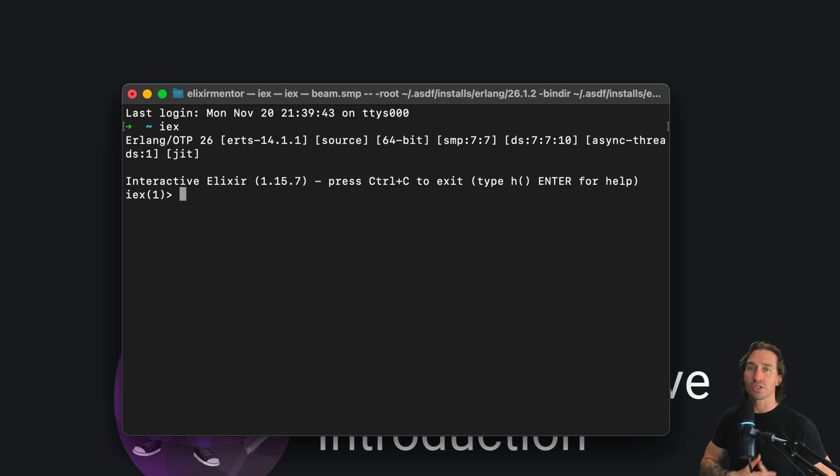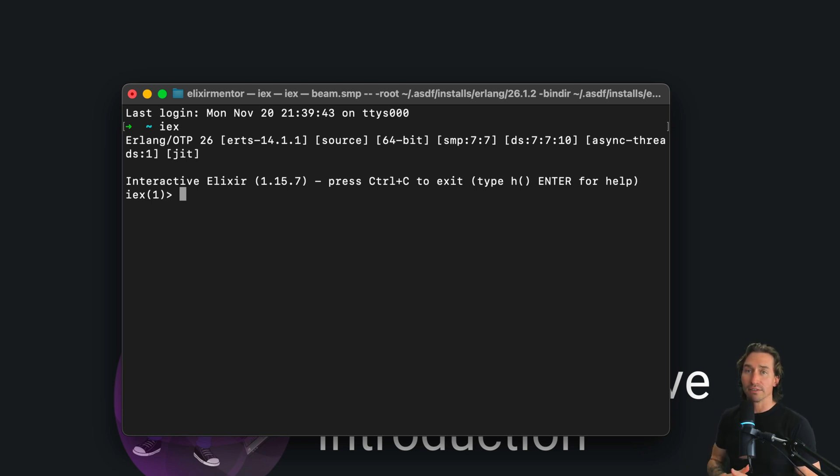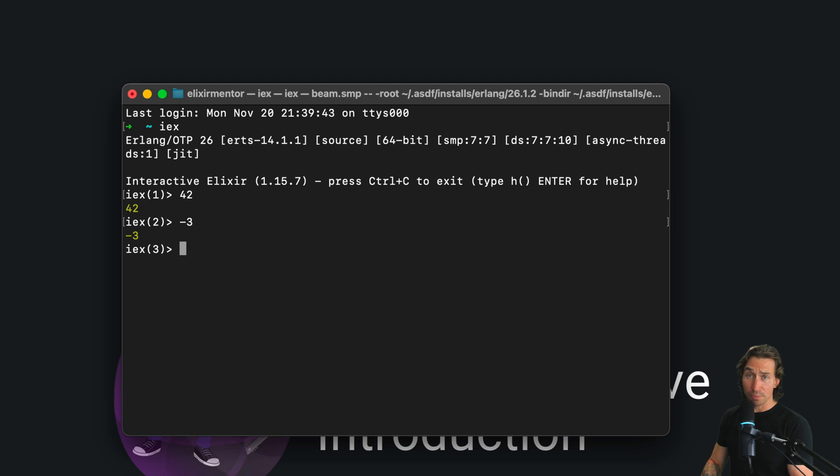So integers are just like the whole numbers that you count with, but they can also go negative. So just try typing, you know, 42 or negative three. Simple as that. These are your everyday integers.